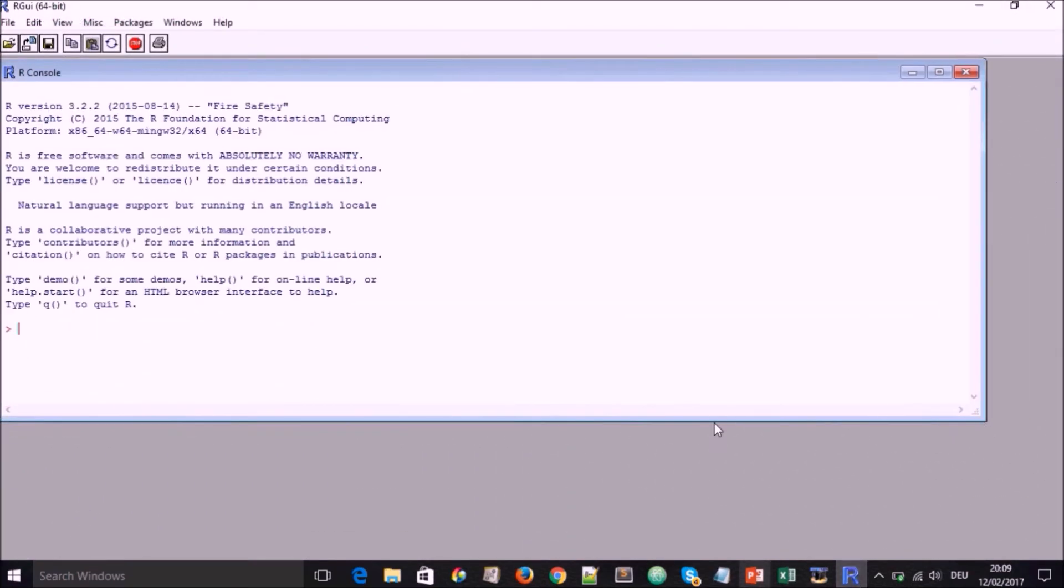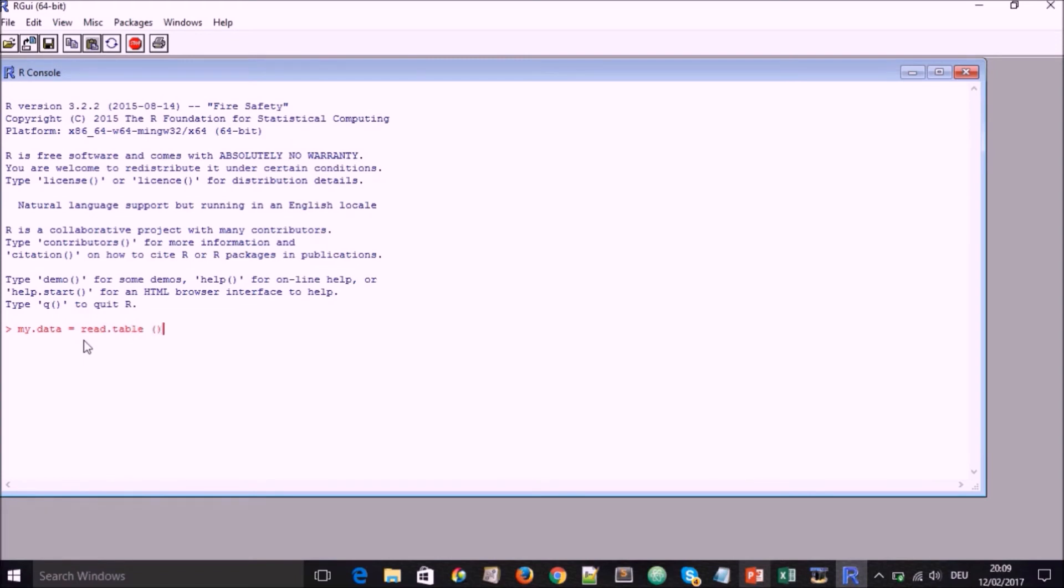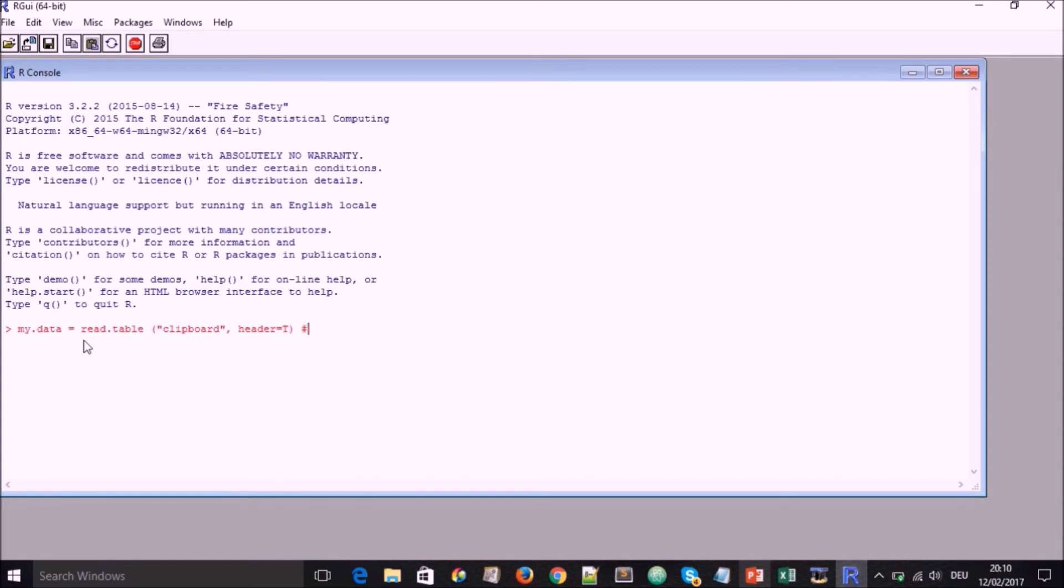The next thing we will now do is to use all the data set including all the three cities. So the control city, Limbic and Bamenda to do our computations again. So we go my.data just like you saw before. And in this case we're going to do one way ANOVA. Since we are now having more than two groups, we go my.data is equal to read.table, clipboard, comma, header is equal to t. And we go to our excel file after doing that. So first we write the comments. This will copy from clipboard as seen before.